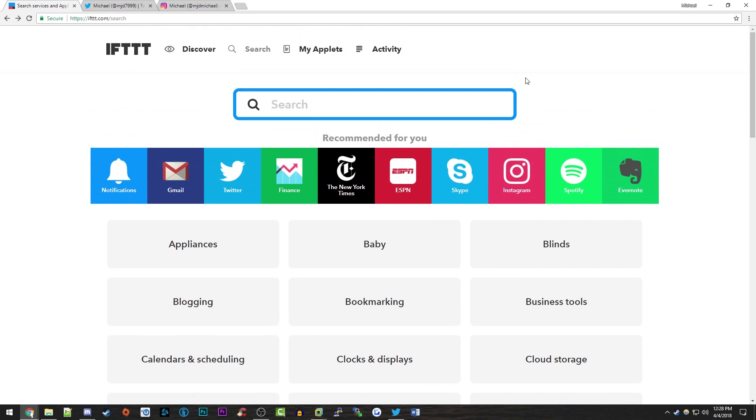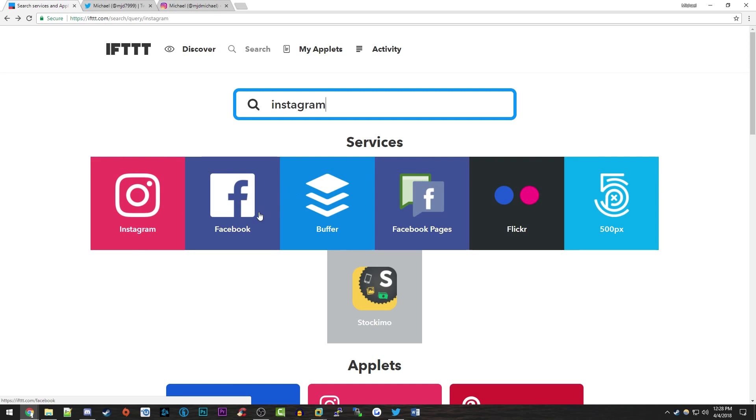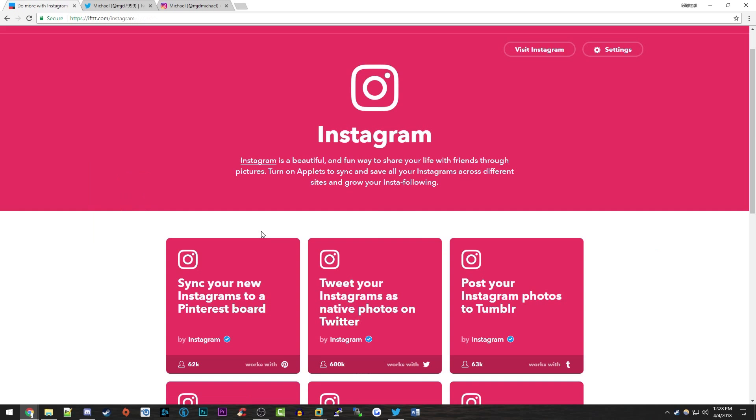Once you sign up for the account over here on IFTTT.com, you want to go to the search tab and click on Instagram, or if it doesn't show up, search for Instagram in the search box and click on the Instagram logo. One of the most popular apps that they have in here is this one right here: Tweet your Instagram as native photos on Twitter. This is actually made by Instagram itself.